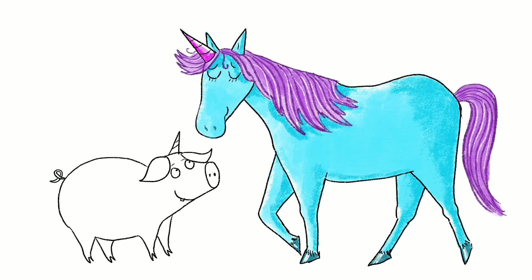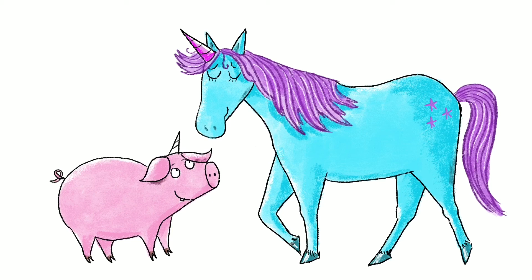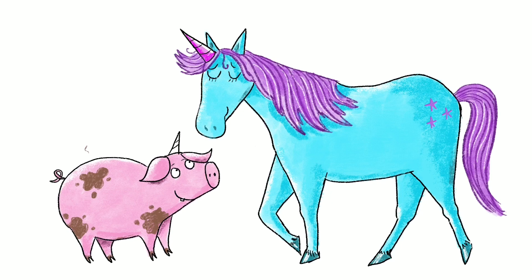I'm doing some highlights now. I'm adding stars on the unicorn's bottom. Then I'm going to move on to Unipiggle. Adding shading and highlights. And of course some very big mud splats, because Unipiggle loves jumping in puddles.